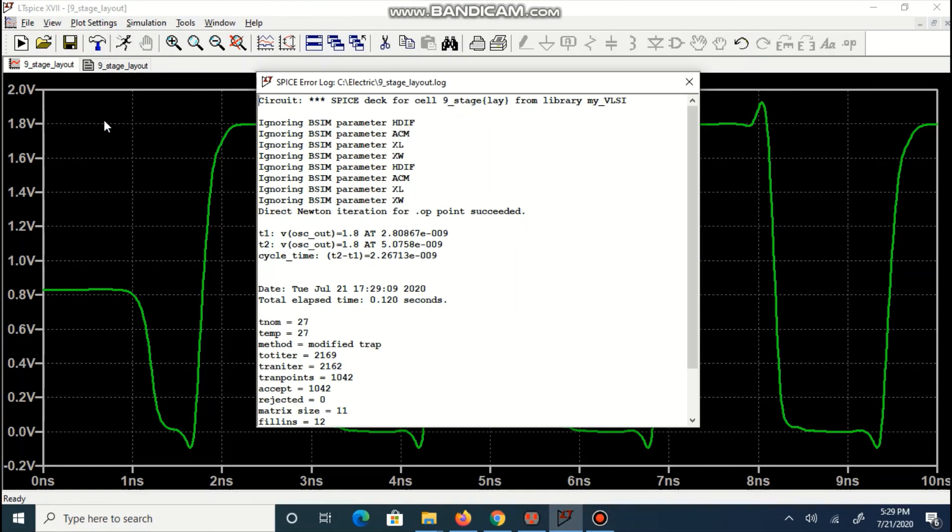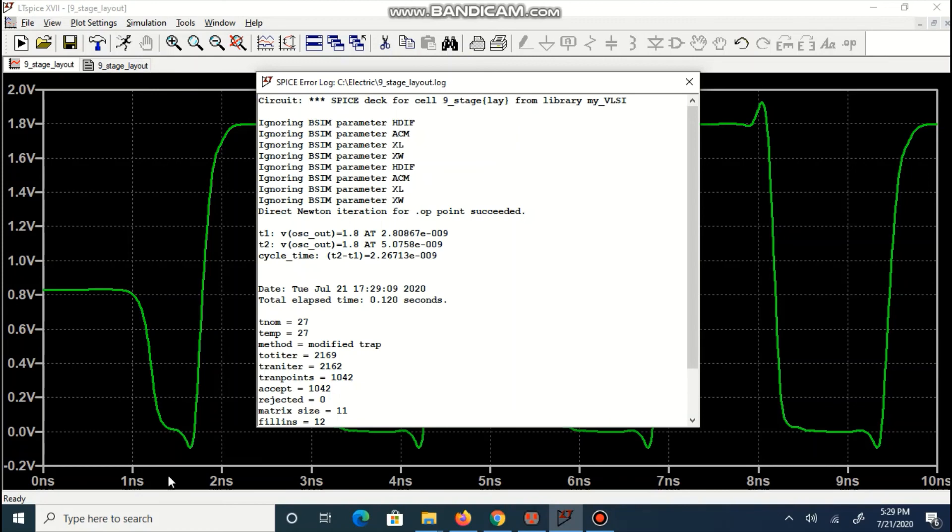We can observe our log in which it is visible that 2.8 nanosecond is time t1, 5.07 is time t2 and t2 minus t1 is 2.267 nanosecond.